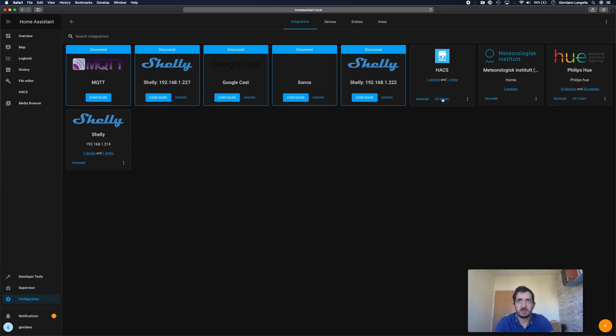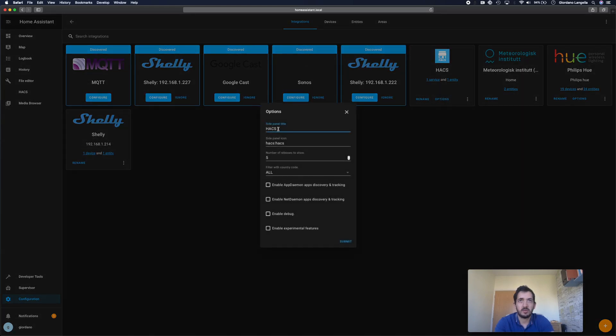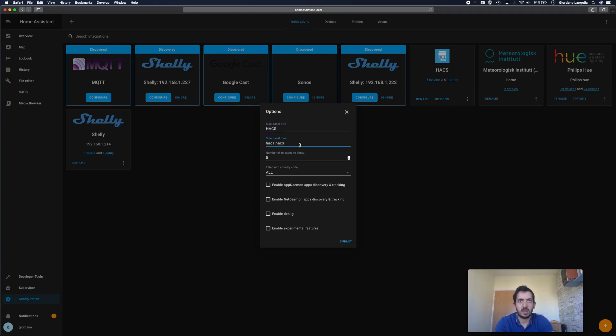If we click on Options, we can set a few things. We can set up the name in the side panel, which is this one here. We can set up an icon, the number of releases to show. We've got more options here to set. And if you were to change something, just click Submit.